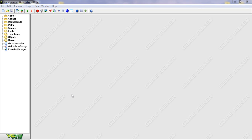Hello and welcome to GameMaker Studio. My name is Steven and in this tutorial I'll be showing you how to create your background. So let's begin.